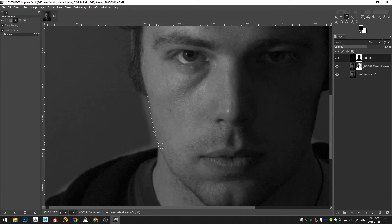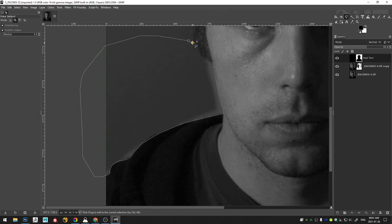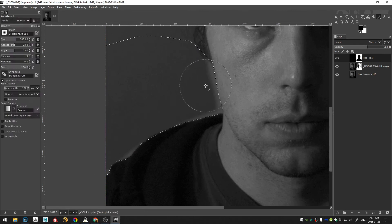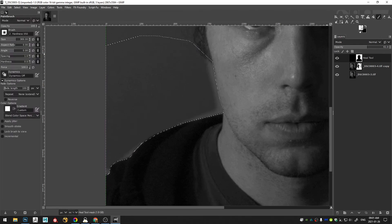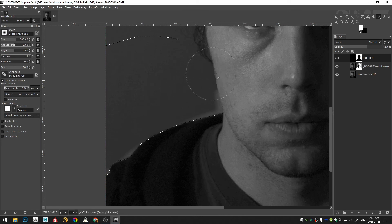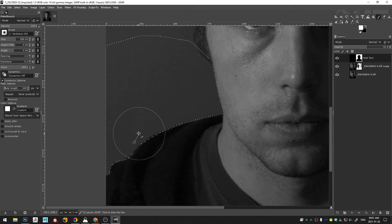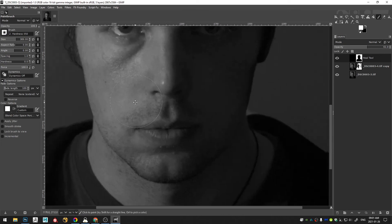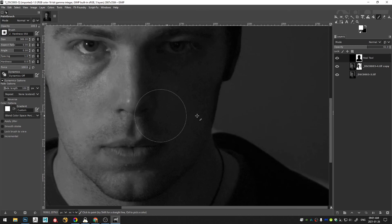So I'm going to grab my lasso tool and I'm going to turn on feather edges with a radius of 3. And I'm just going to select and then I'll hit P on my keyboard and X in order to switch my color from black to white.